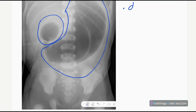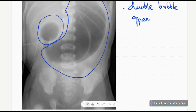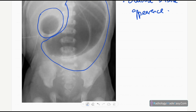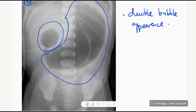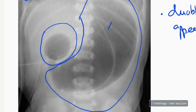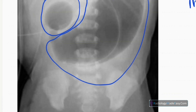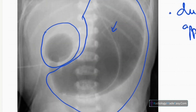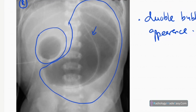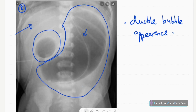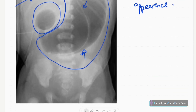We call this the double bubble appearance — a unique radiological feature. You can also see an NG tube inside. There is no evidence of intraperitoneal free air, no portal venous gas in this region, and no obvious pneumatosis in the stomach.